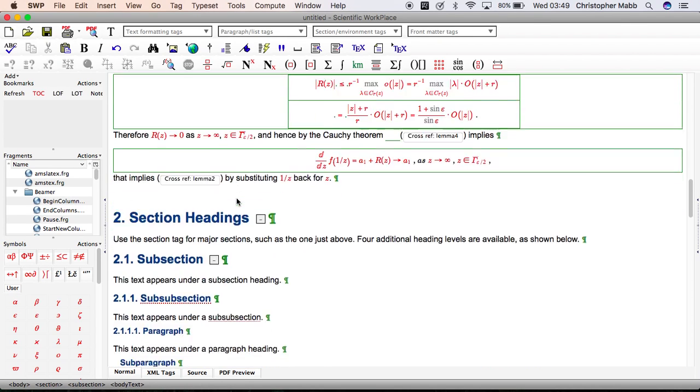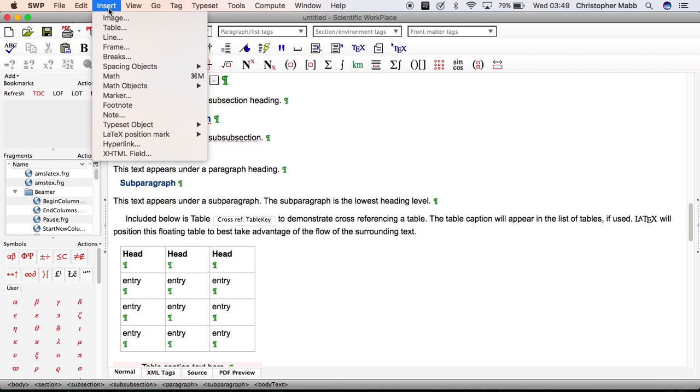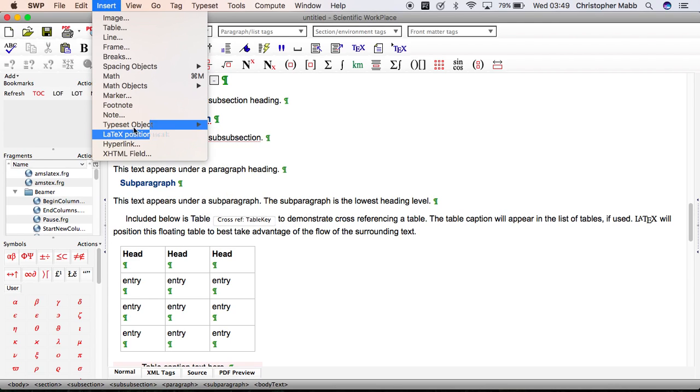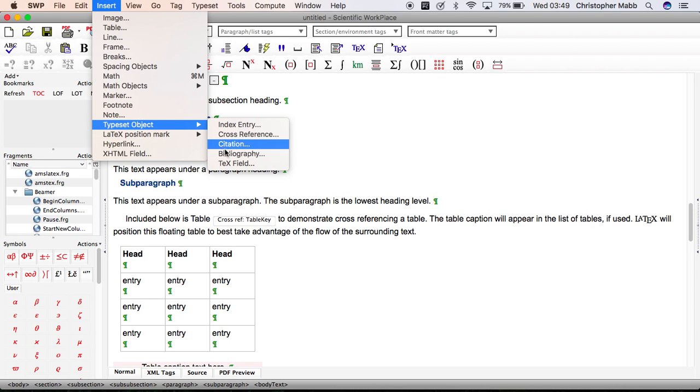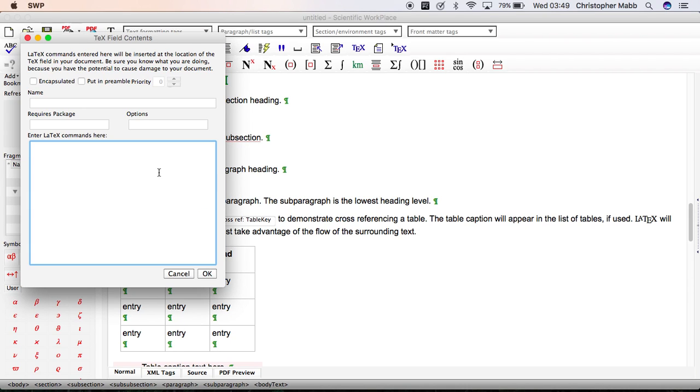That TeX field tells us we're switching to landscape. Let's go down to where we chose to end. Let's finish it here. Click the cursor there, Insert, Typeset Object, TeX Field. Backslash end, curly brackets, landscape, and close curly brackets.